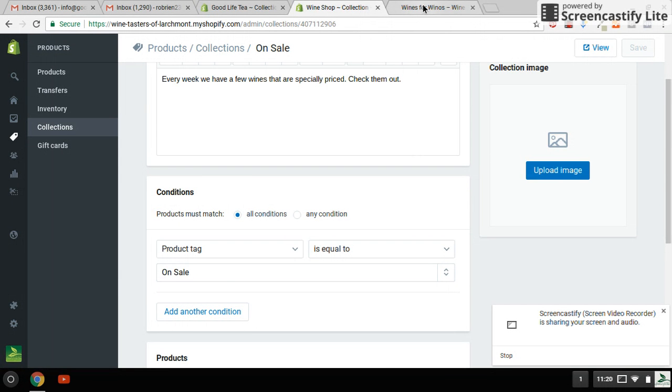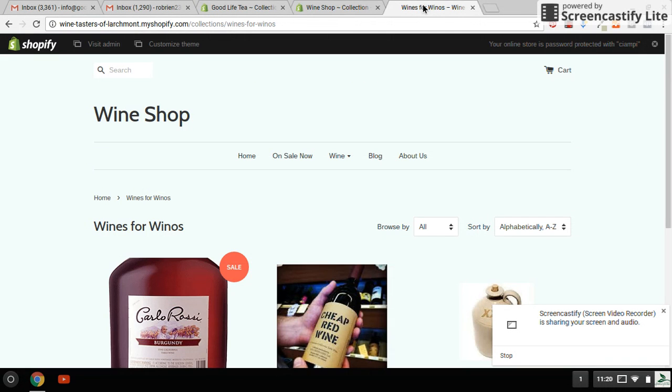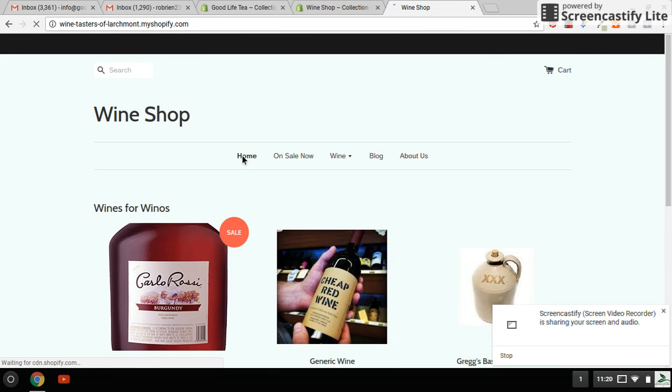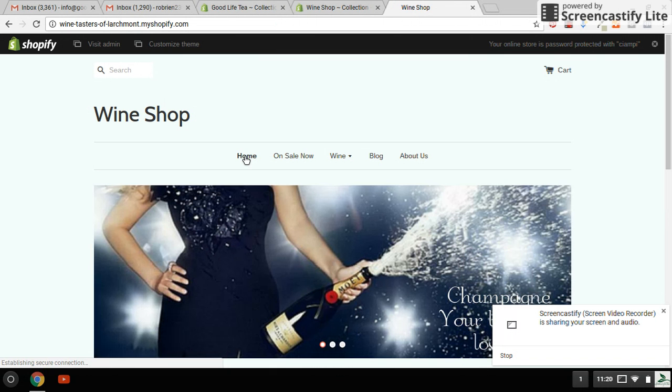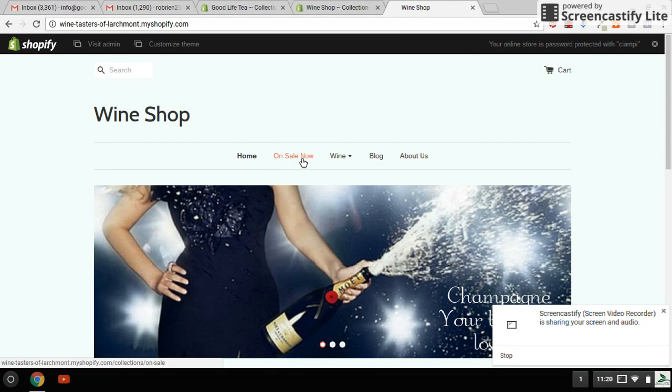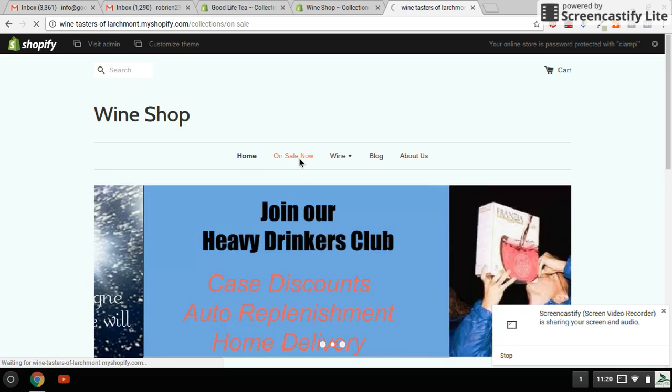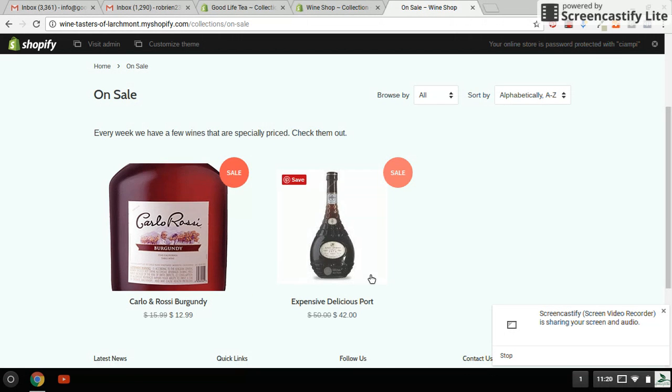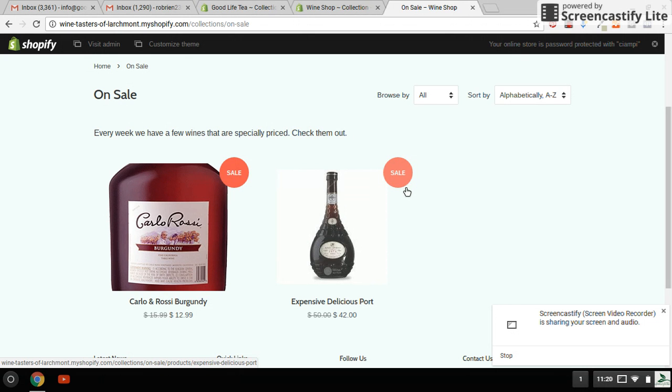So now let's go back to the home page and get that refreshed. Okay. Now we're going to go to the menu on sale now. And there is the port. It's delicious port wine on sale.